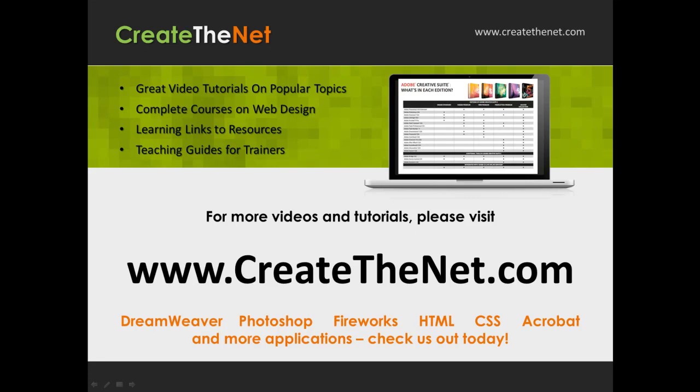For more great videos and learning tutorials, or to download the exercises that go with these videos, please visit our website at www.createthenet.com.